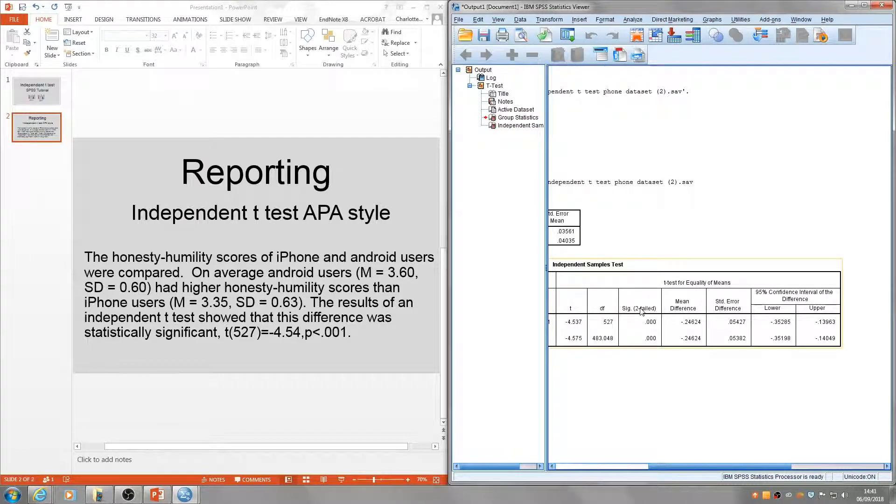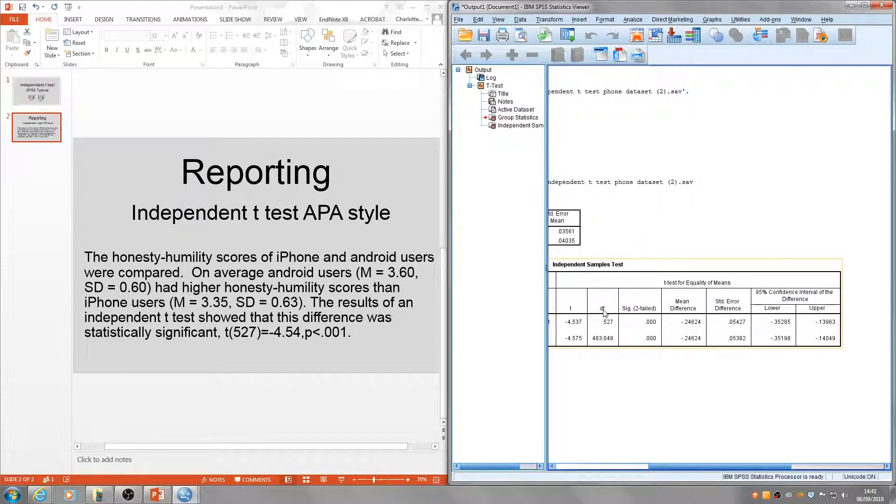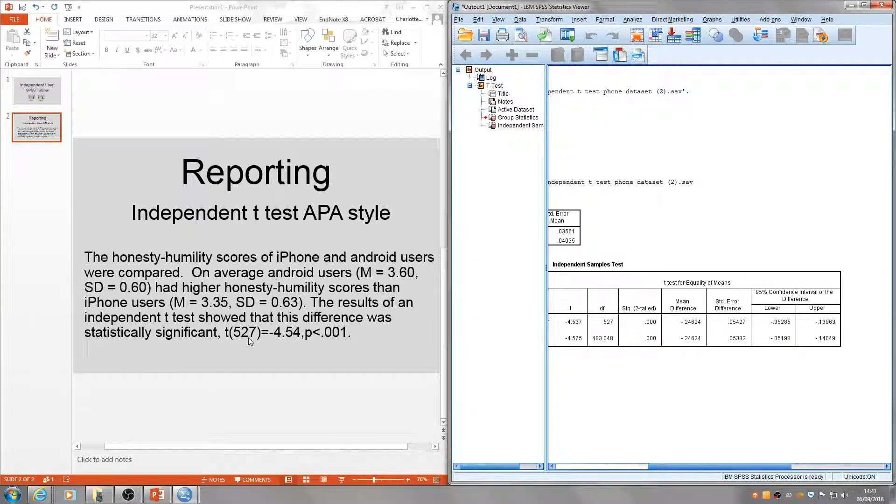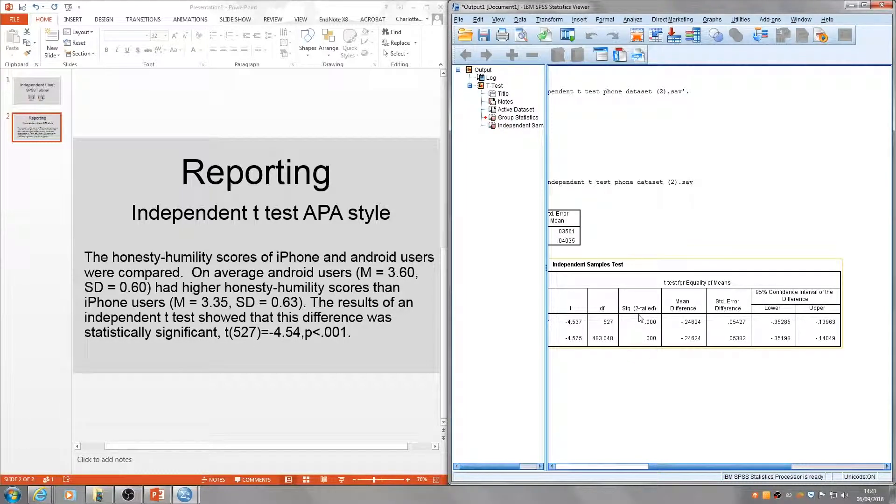That's from this value here. We report our t-value, which is here, the degrees of freedom, which is here, and the p-value.